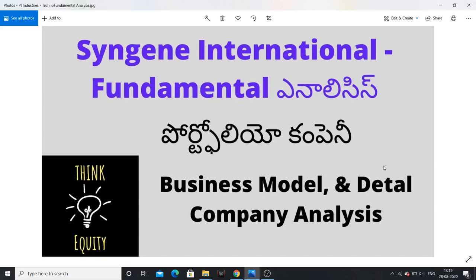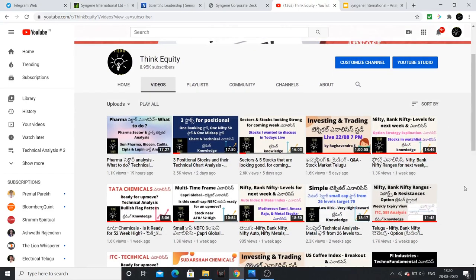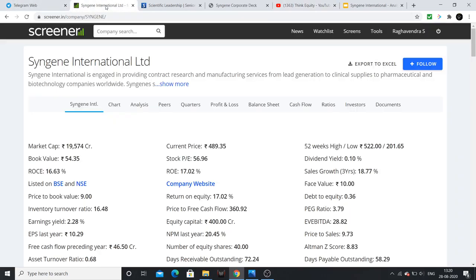Hello friends, namaste. In this video I am talking about an interesting company, Sinjin International. I am discussing this company with a long term focus, covering a complete analysis mostly focusing on the business model. This video is complete, so watch it fully. If you are first time on my channel, subscribe. I am discussing here Sinjin's complete business model.